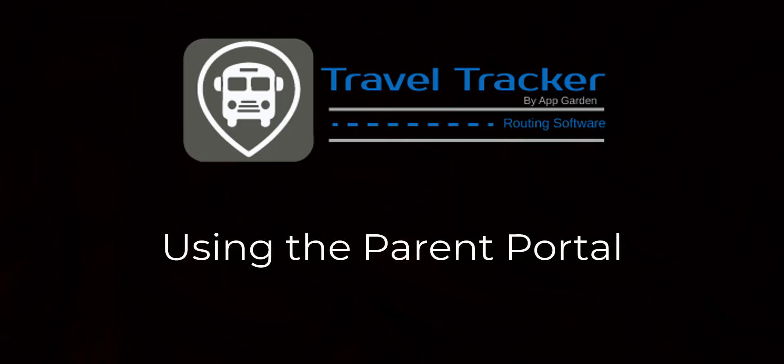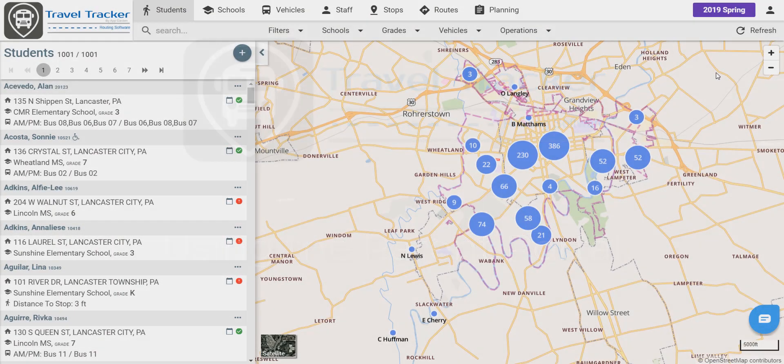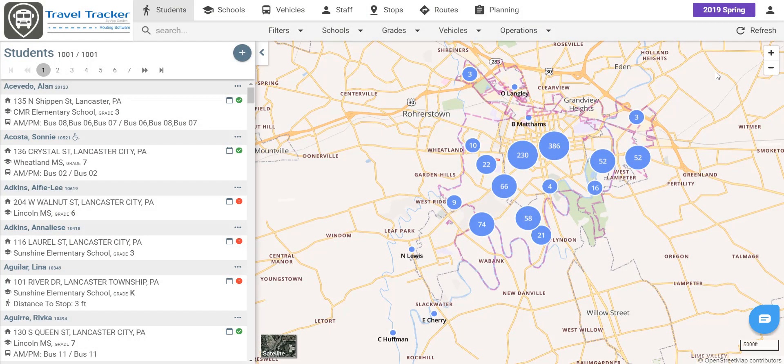Welcome to Travel Tracker Routing. Today we are going to be talking about the Parent Portal. This provides capability for parents to log into a portal to update contact information, view current student bus schedules, and request transportation or transportation changes.